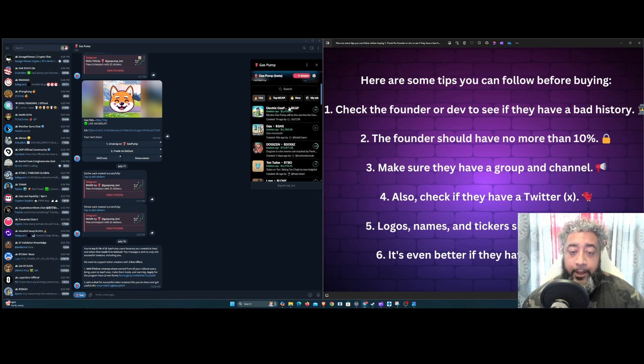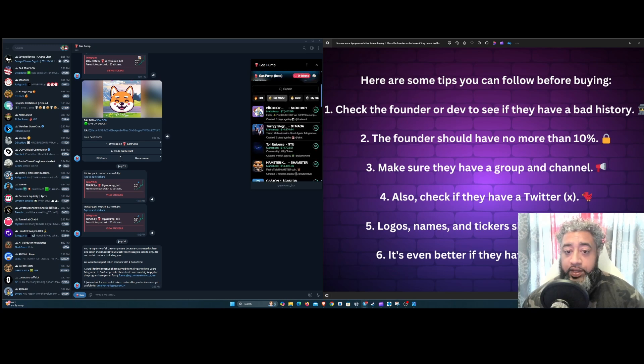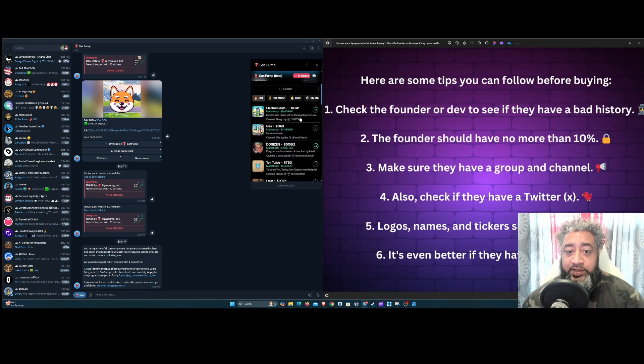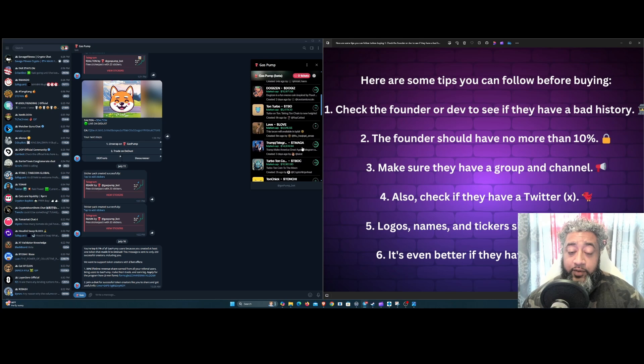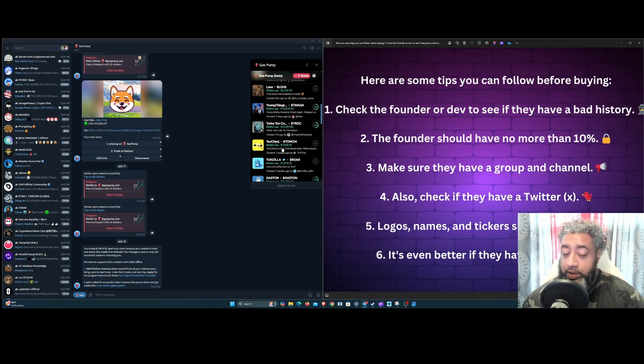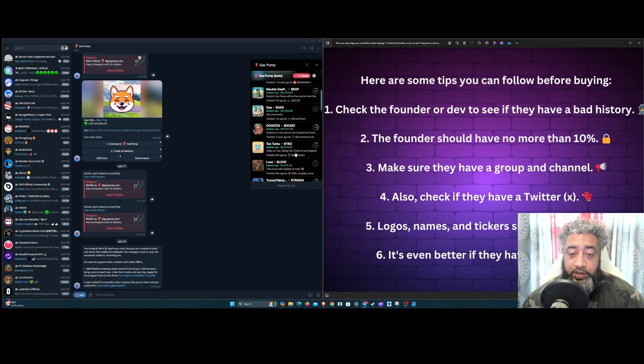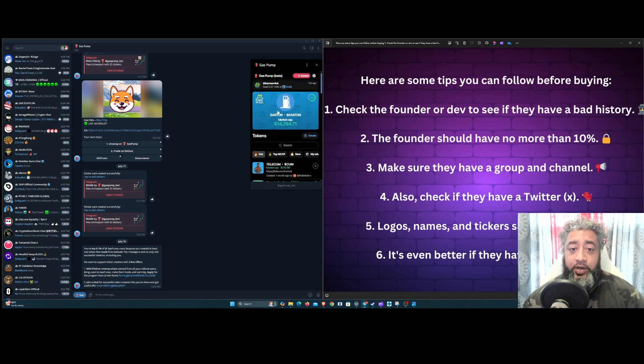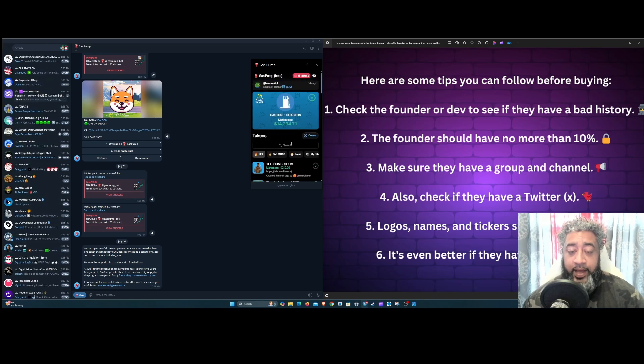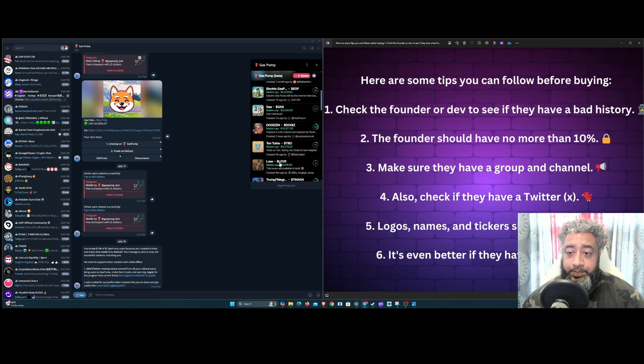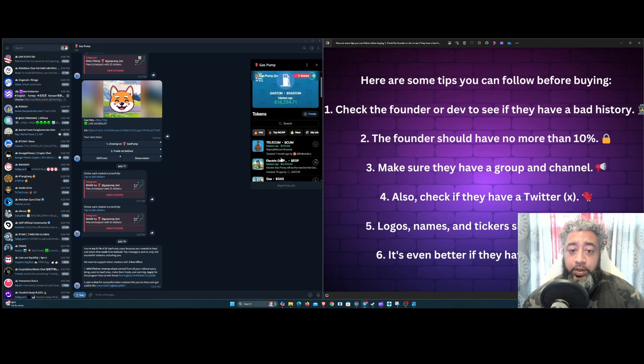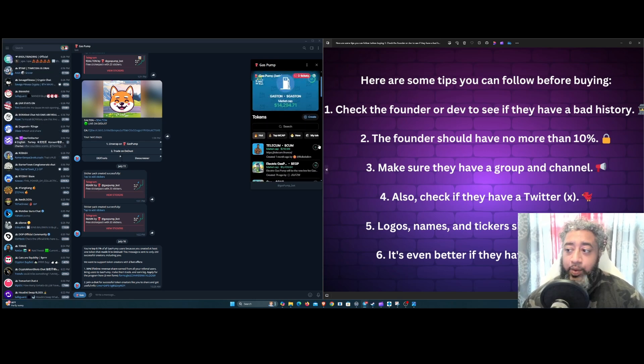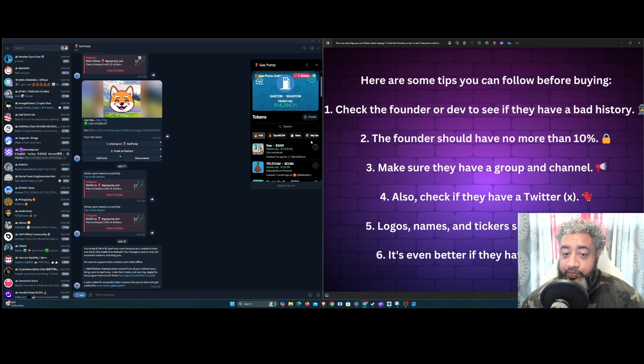The cool thing about these is you start off basically at like zero market cap, which is the very beginning of a token, and it could be very profitable if it goes to a certain market cap. A lot of tokens that I've seen from TON that are successful came from Gas Pumps like this.